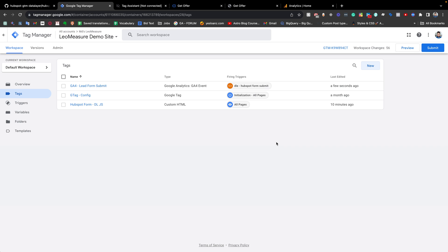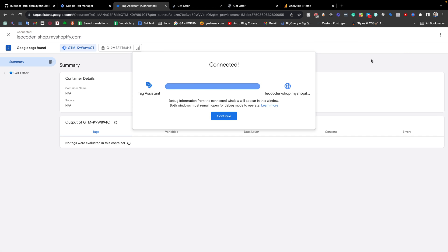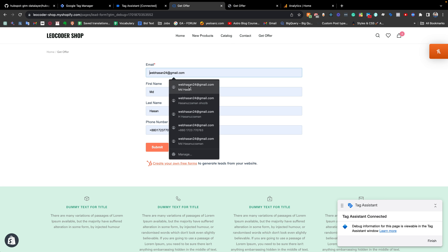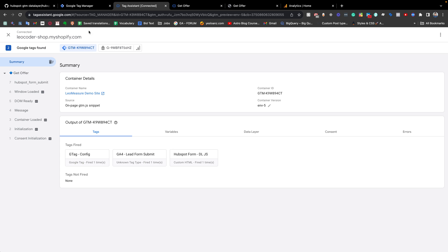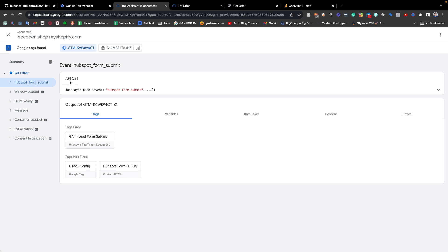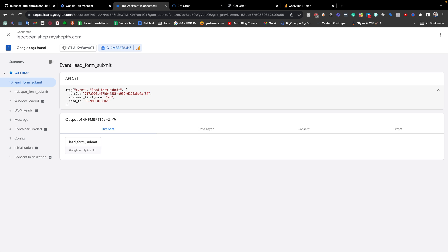We are done with everything. Now it is time to test again. Going to preview mode, it is connected with my website. Filling the form again and submitting — the form has been submitted. Coming back to Google Tag Assistant, you can see the data layer event has fired, and the GA4 Lead Form Submit tag has also been successfully triggered. Clicking the tag, we can see the lead_form_submit event was sent to Google Analytics, along with the event parameters.